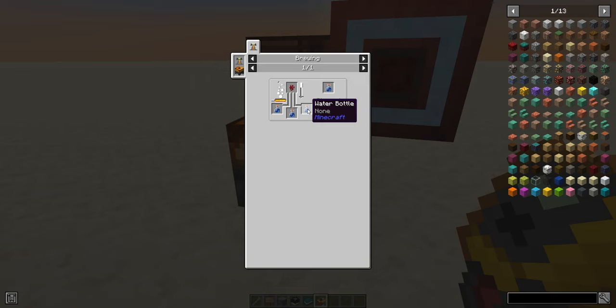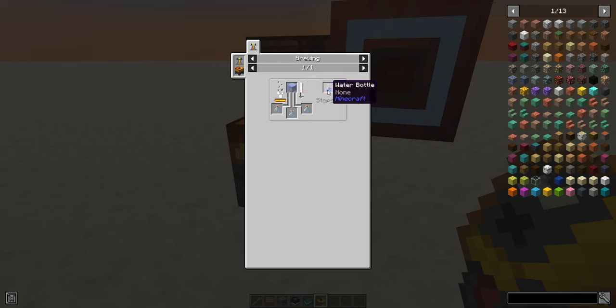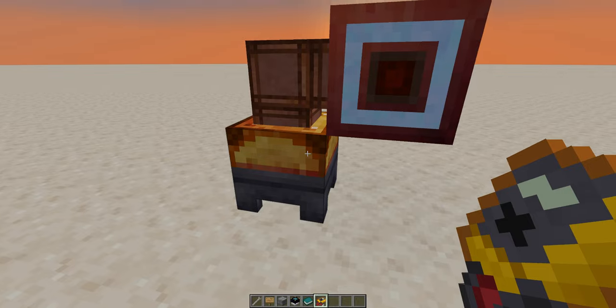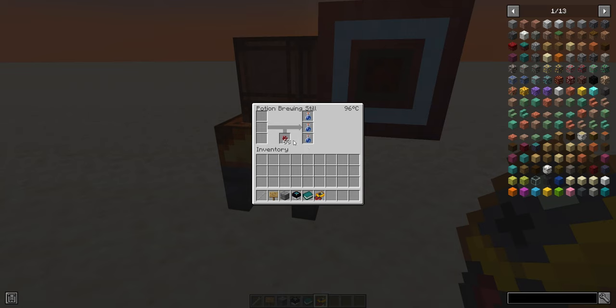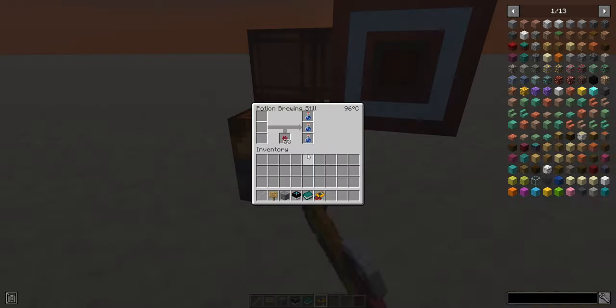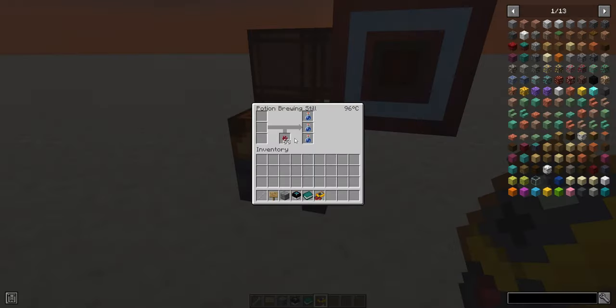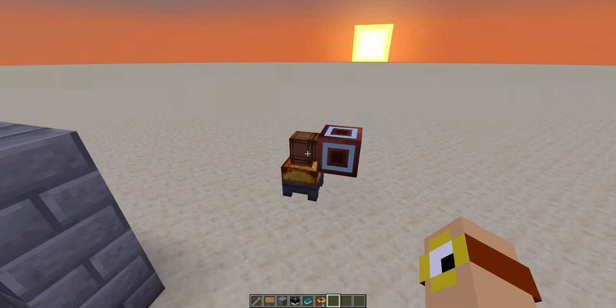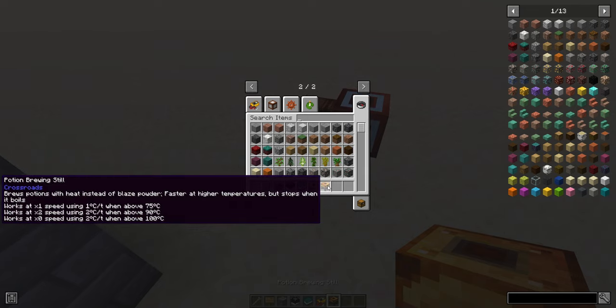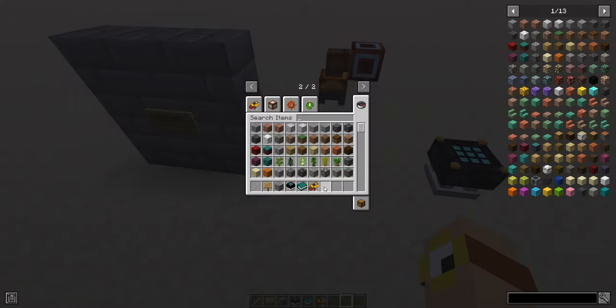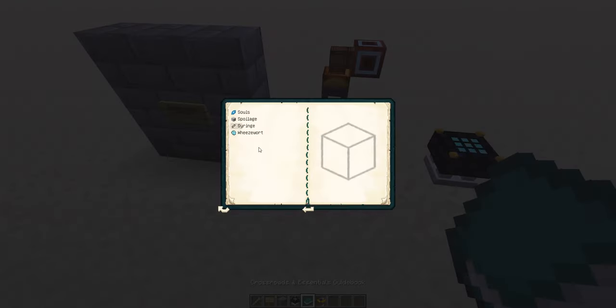Now another thing I'm going to mention is that Crossroads actually adds a recipe to make water bottles with ice and glass bottles. Some people may find this more useful than others. Of course, you can still fill bottles the normal way by right-clicking on water. And I'm not going to demonstrate that if you keep this thing to 102 degrees, it just doesn't do anything for you at all. So that's a very simple machine to get us started, just to get us back into the speed of things.